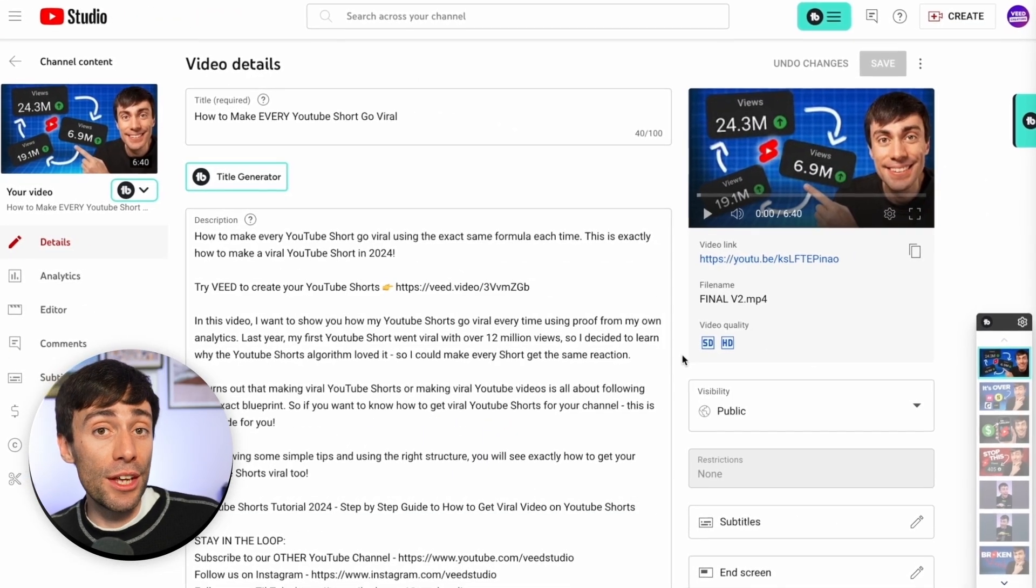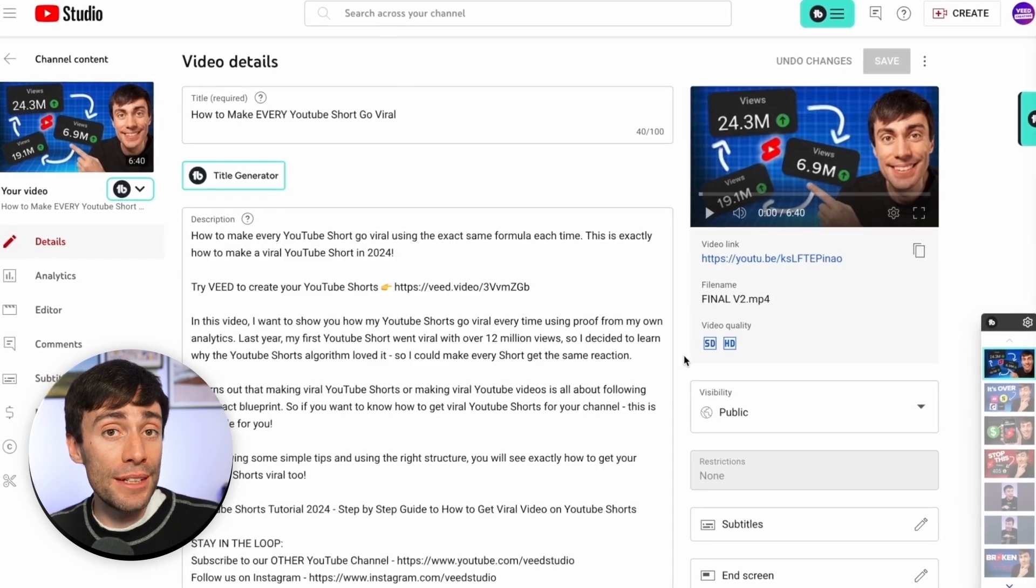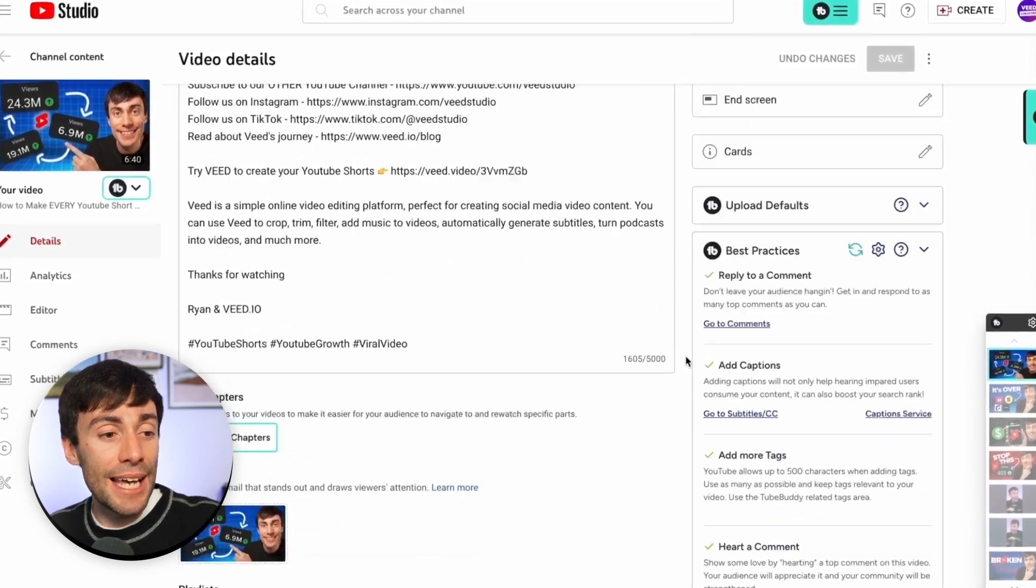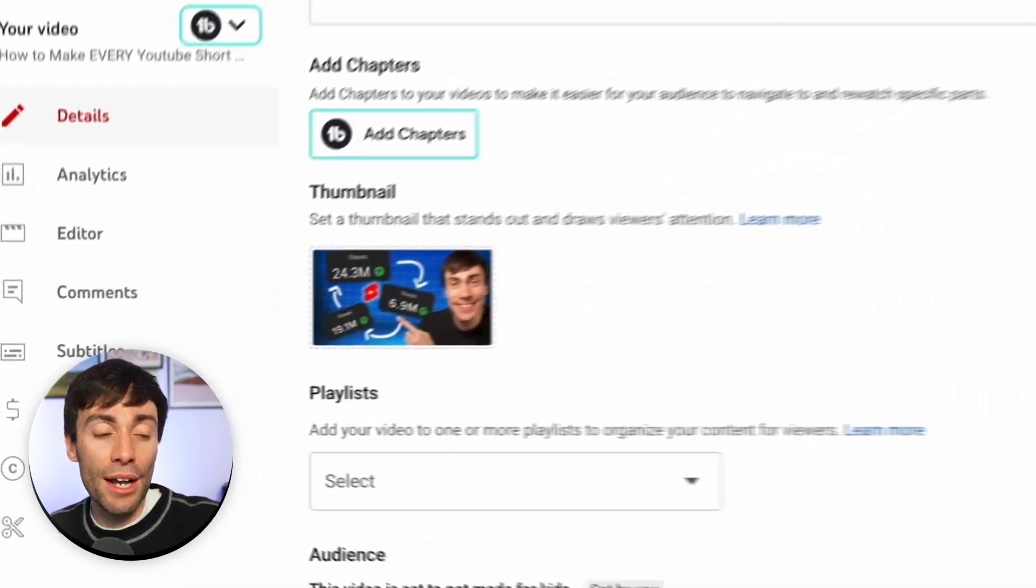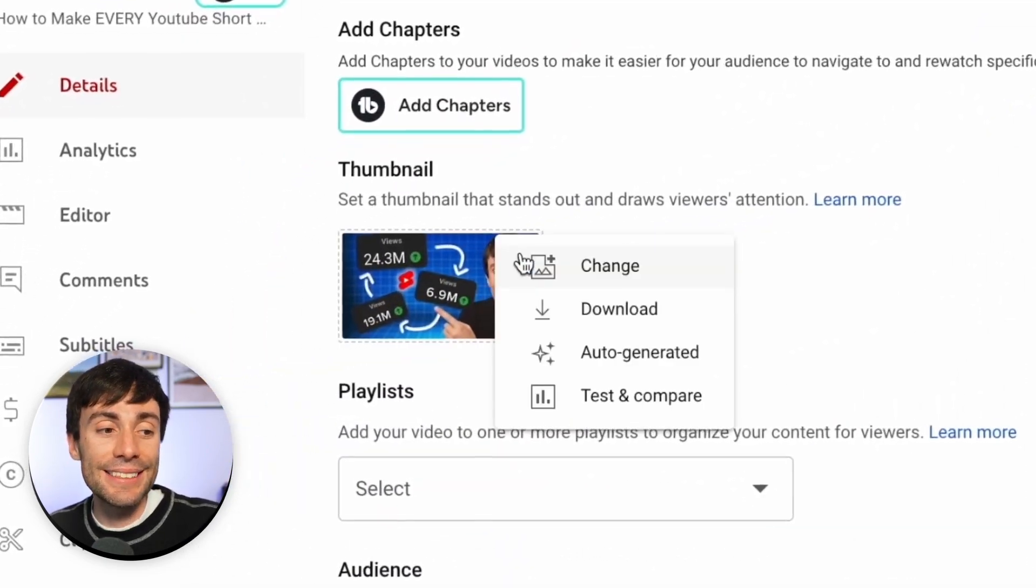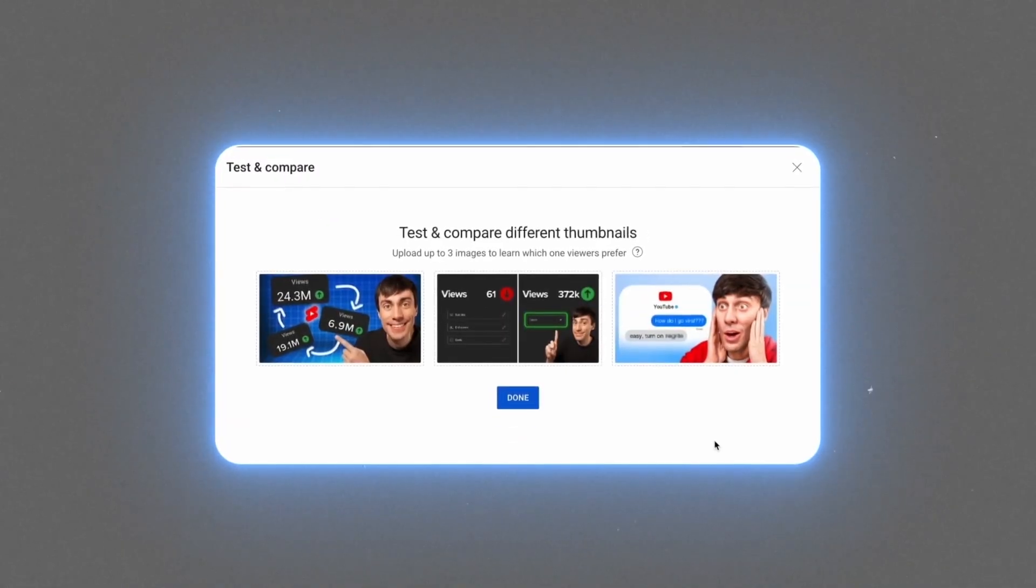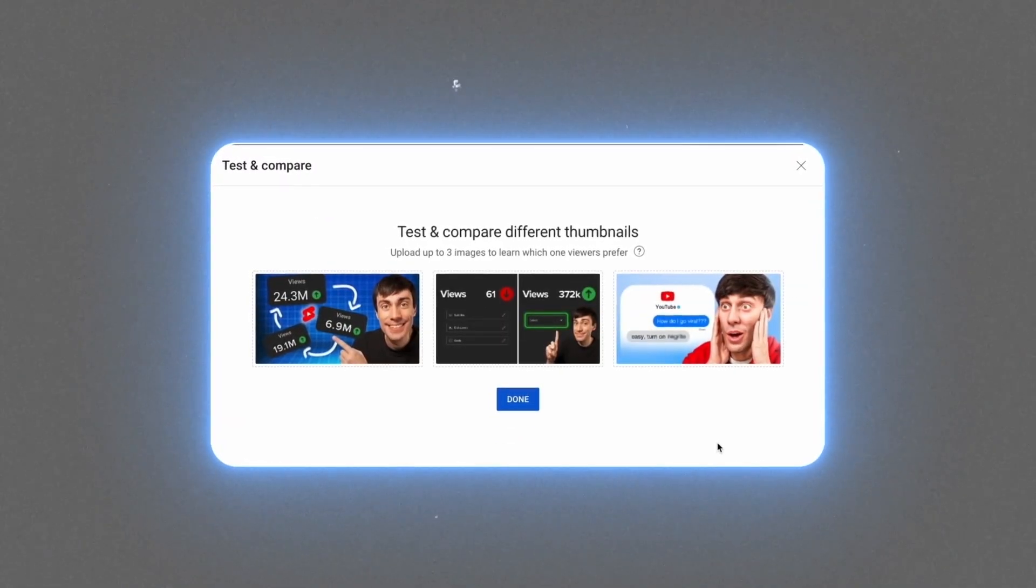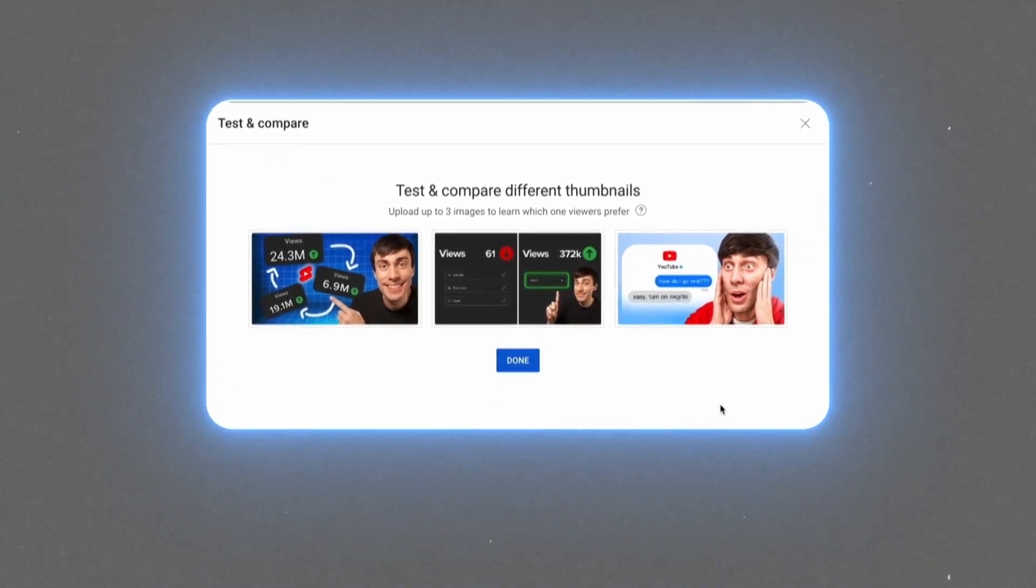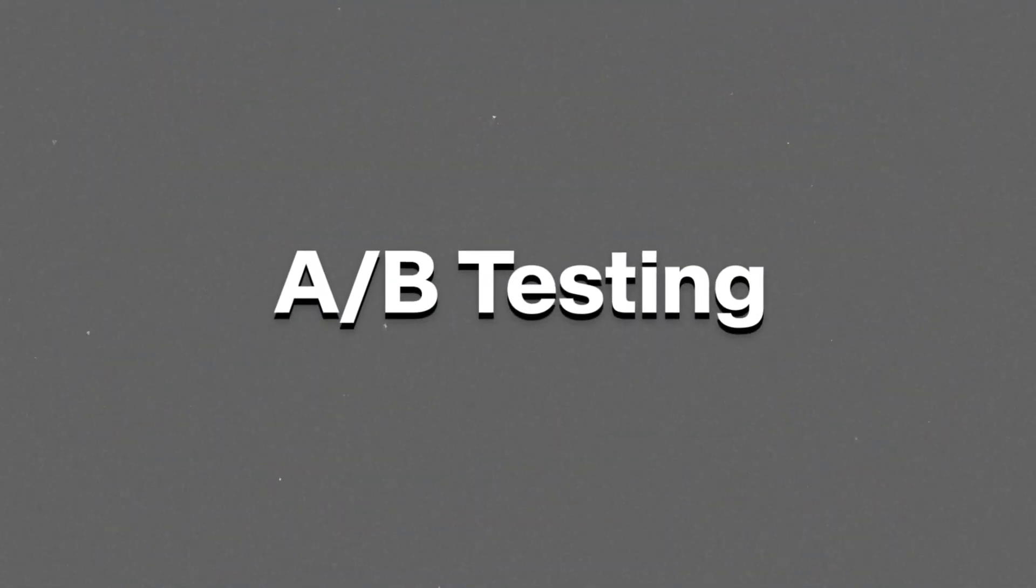You can also open up any video that you've already uploaded, scroll down to the same section, and you'll find the feature in the exact same place. And this is how it works. You can upload up to three different thumbnail options per video, so it's less A-B testing and more A-B-C testing.